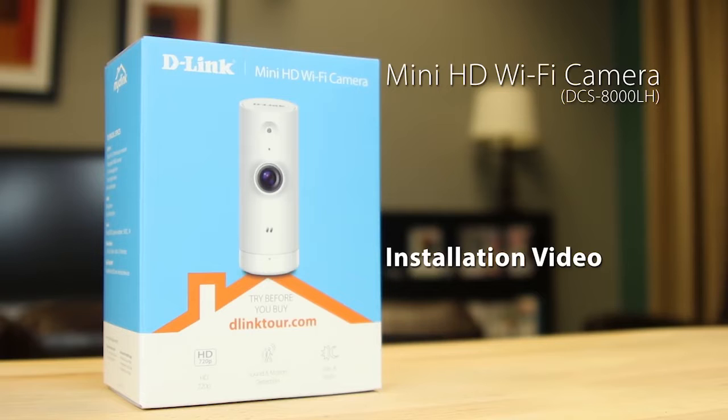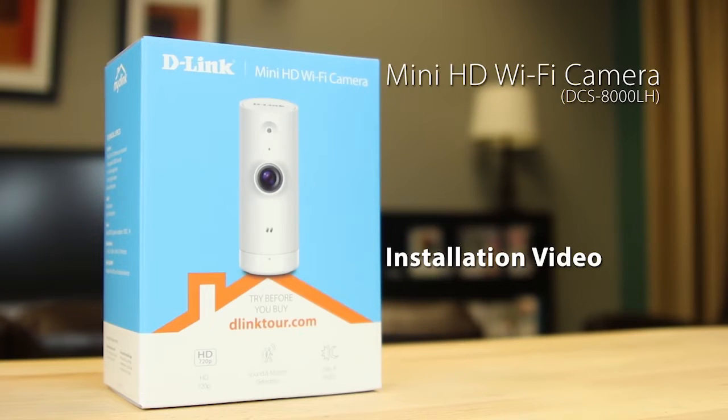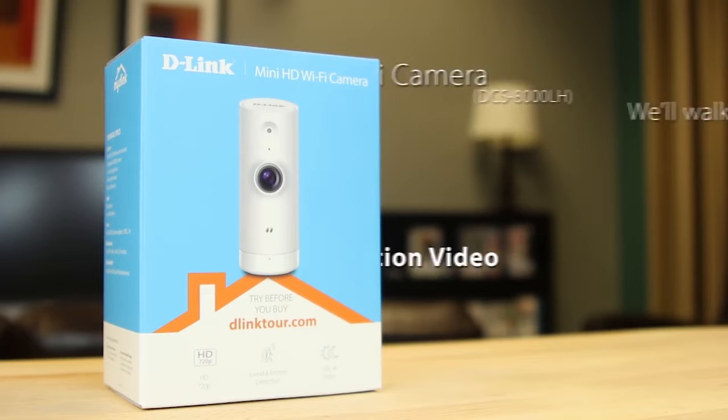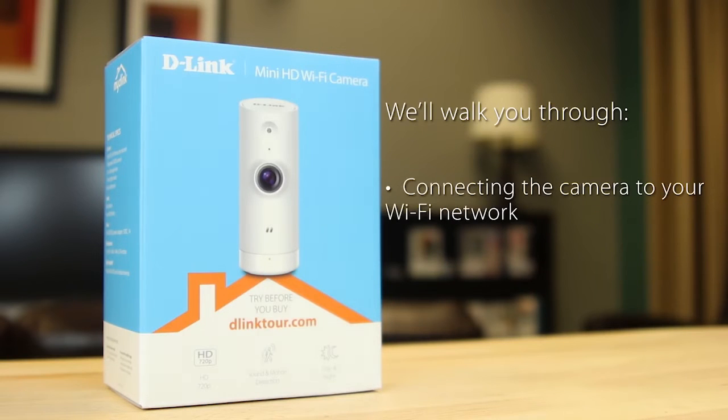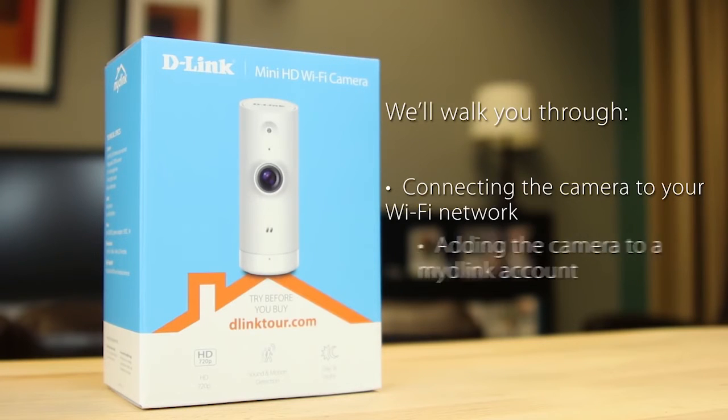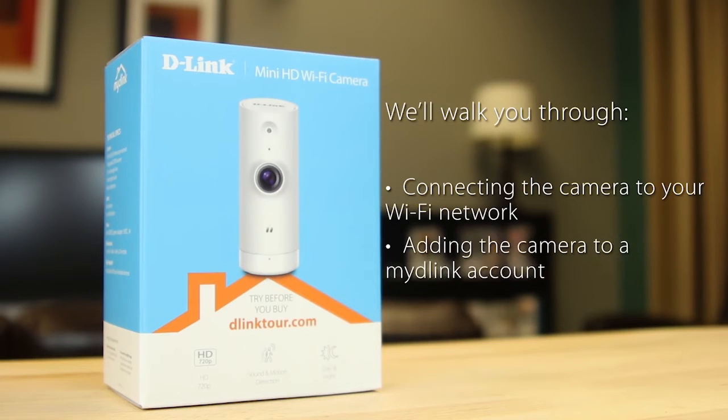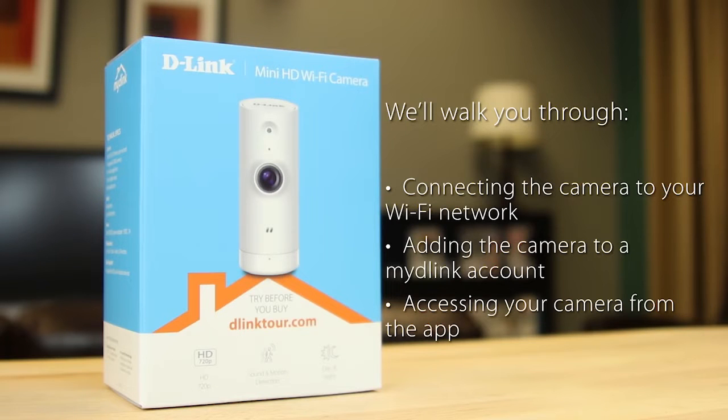Today we'll be showing you how to set up D-Link's mini HD Wi-Fi camera, the DCS8000LH. We'll walk you through connecting the camera to your Wi-Fi network, adding the camera to a My D-Link account, and accessing your camera from the app.